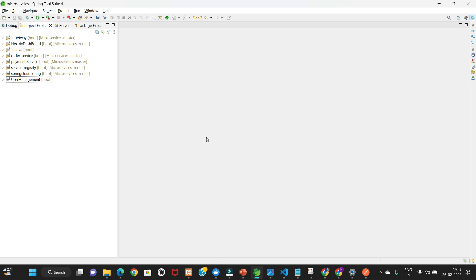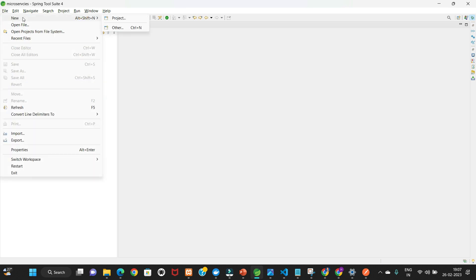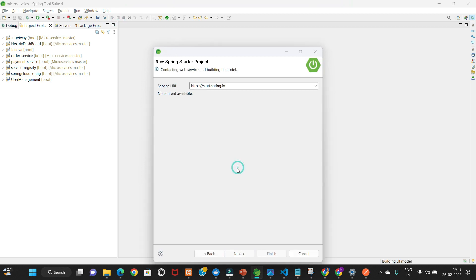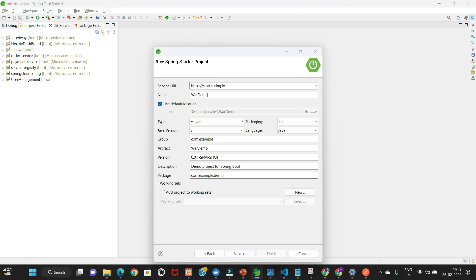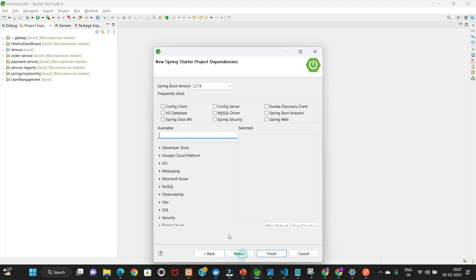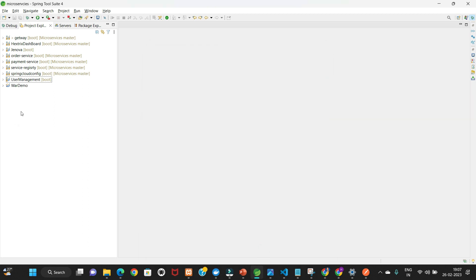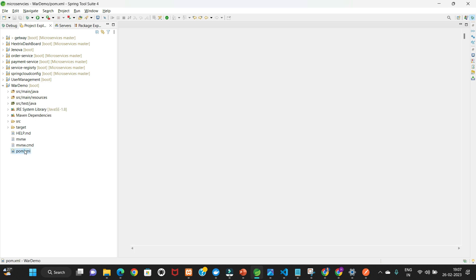To get started, let's create a Spring Boot application with WAR packaging. The project name is 'war-demo'. Click Next and add one dependency: Spring Web. No other dependency is required.